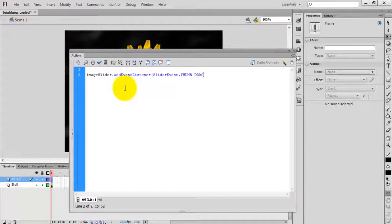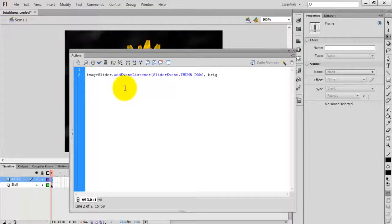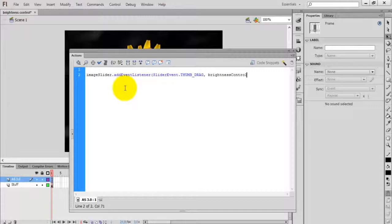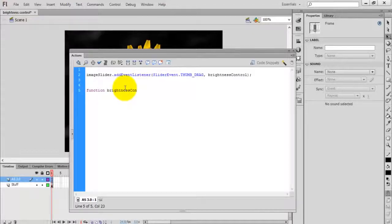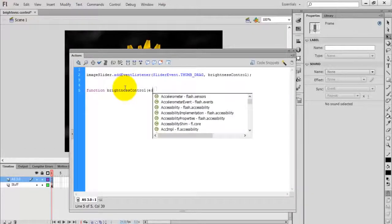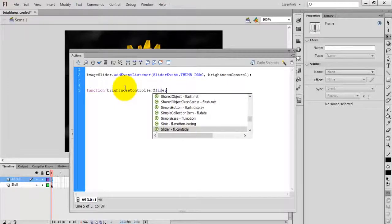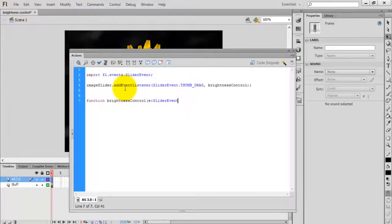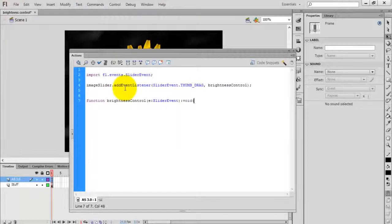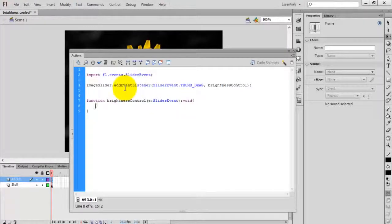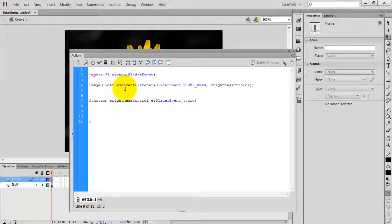My function name is brightness_control. The function signature is: function brightness_control, the event is SliderEvent, and the function returns void value.